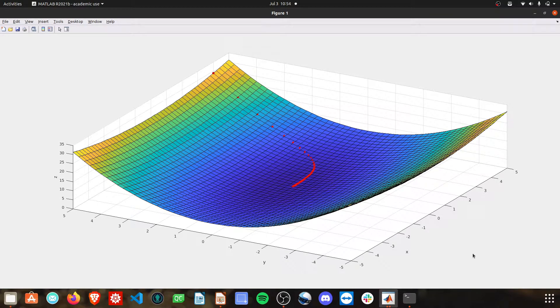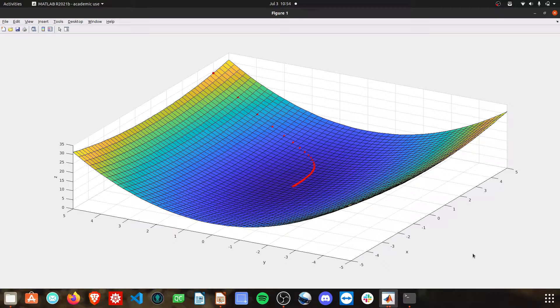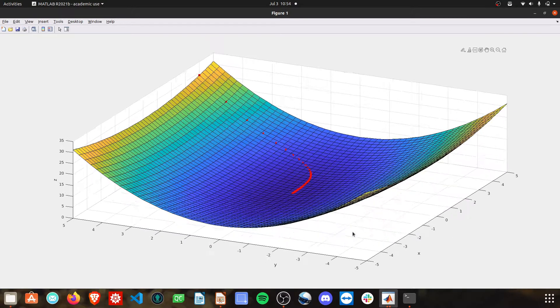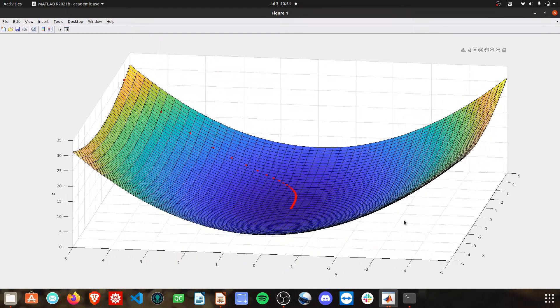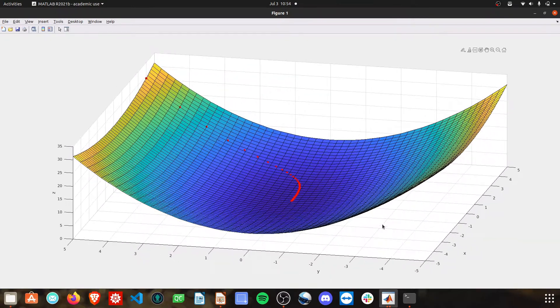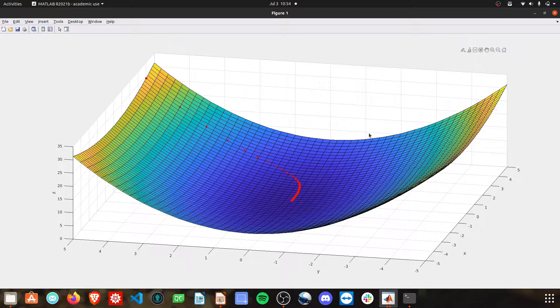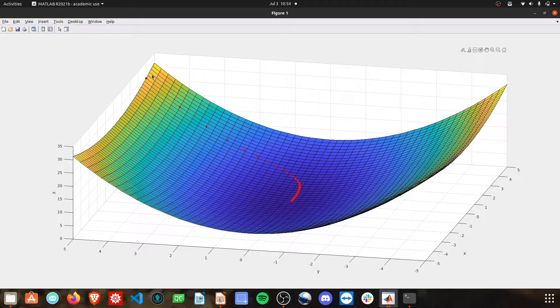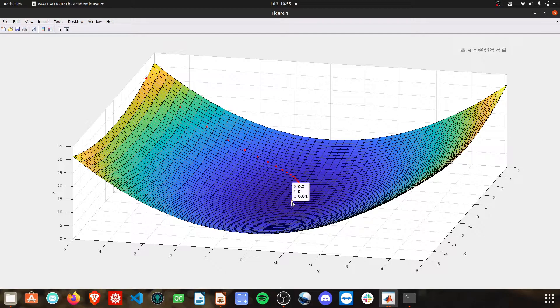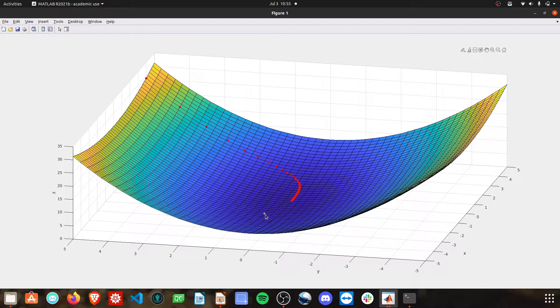Today, we are looking at the gradient descent algorithm. You can see here that I have a surface plot of a given function. With some initial conditions, gradient descent will find us the minimum of this function over the given domain.